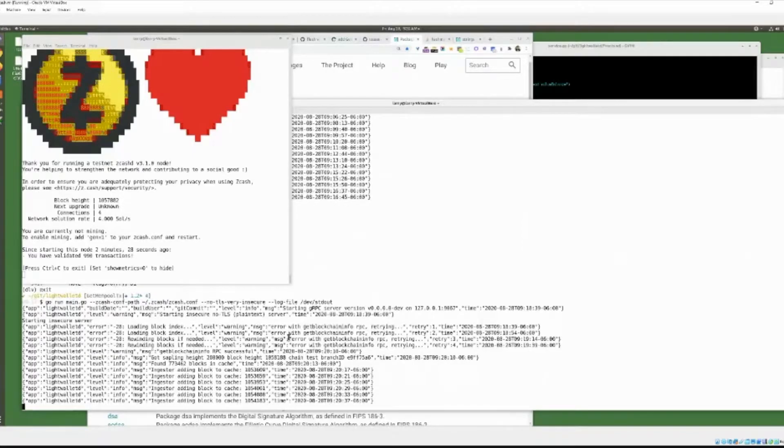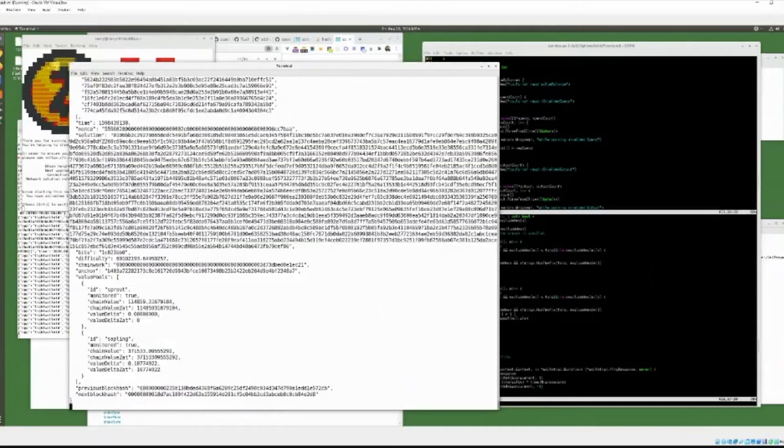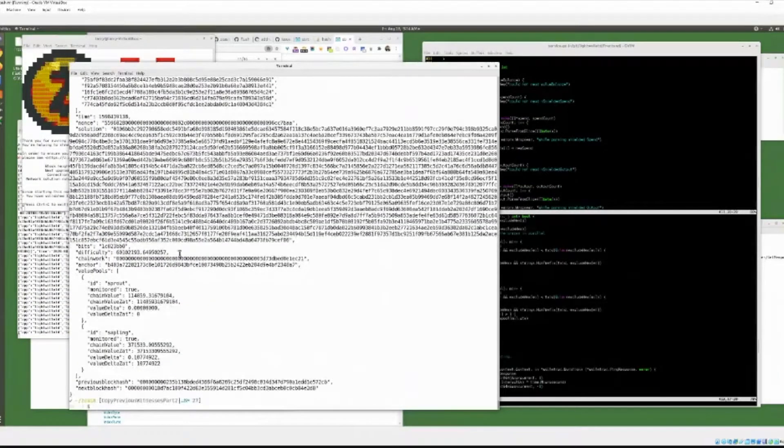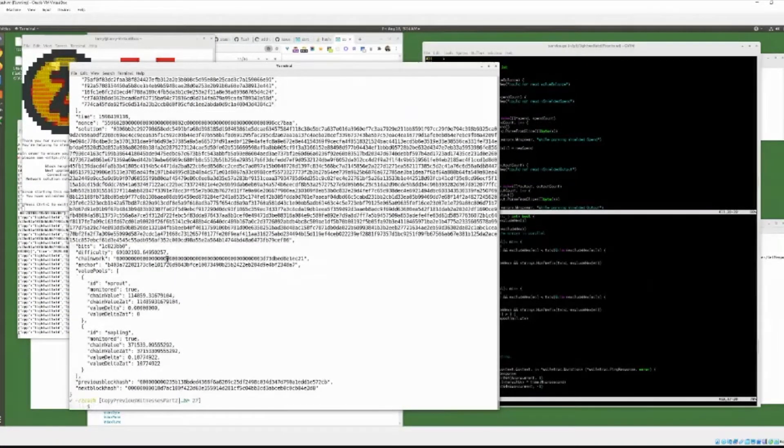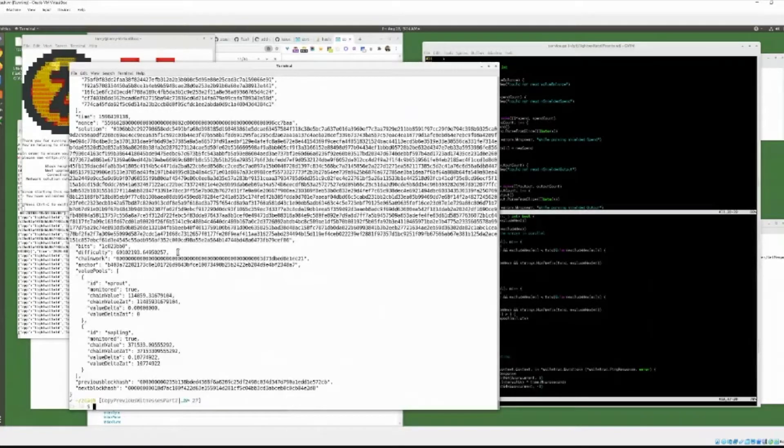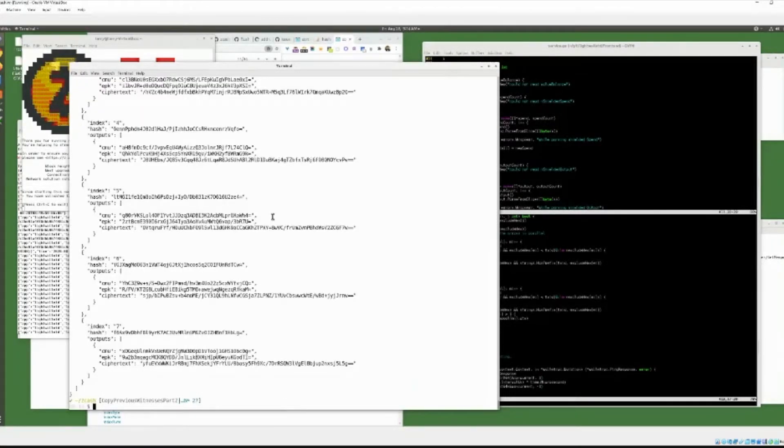It downloads blocks from Zcash D, removes information not required by Light Nodes, such as headers that are required to validate a block, and caches the compact mobile-friendly format blocks to serve Light clients.